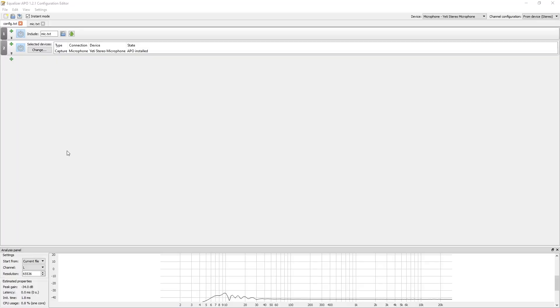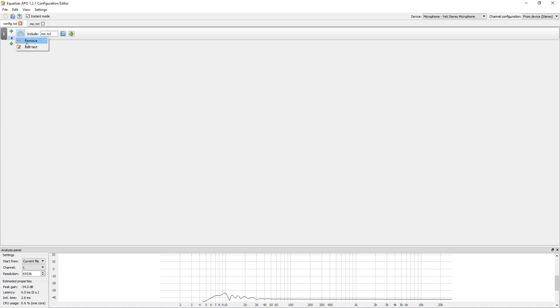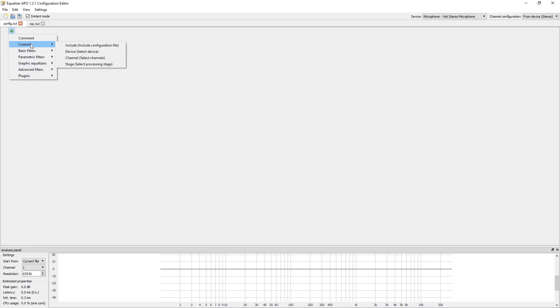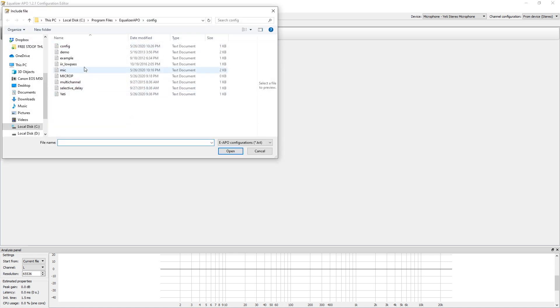Once you get that downloaded, you're basically going to get rid of anything in this config.txt box. Go up to config.txt, go to Control, click Include, click that little open button there.